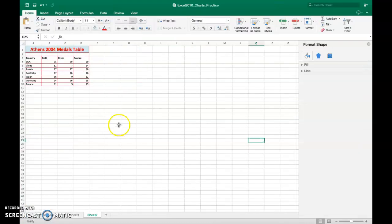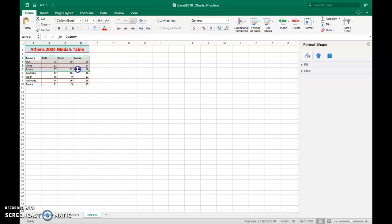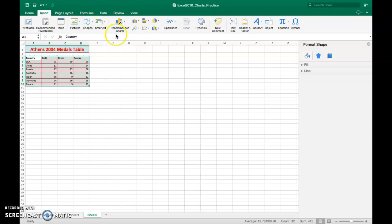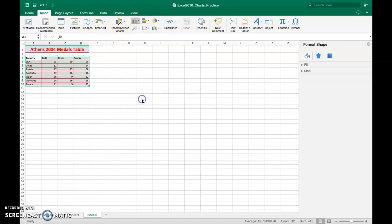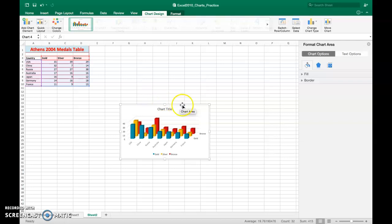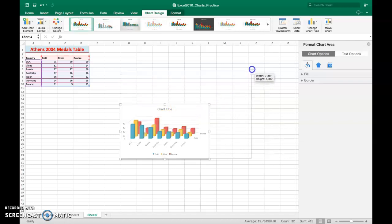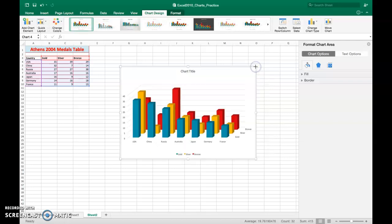How to create a cone chart. Select your data that you want to include in your chart. Go to Insert and choose 3D Column. This will give you a 3D column chart.